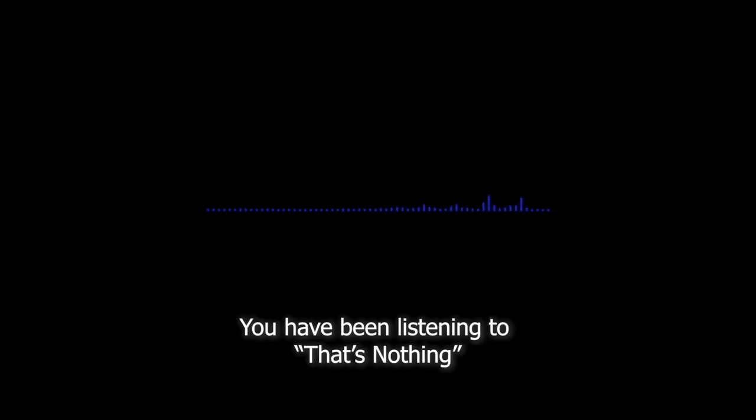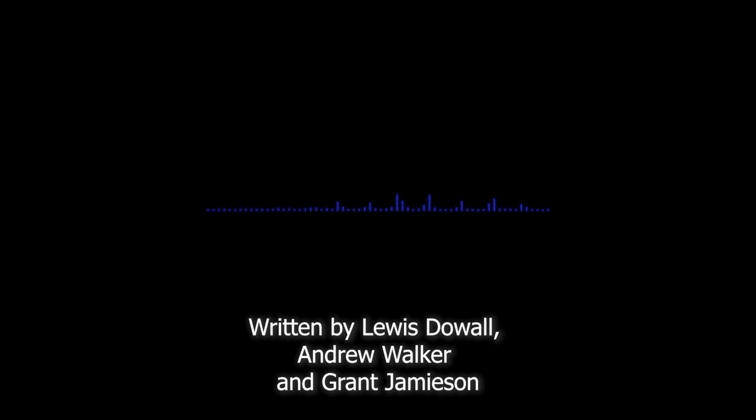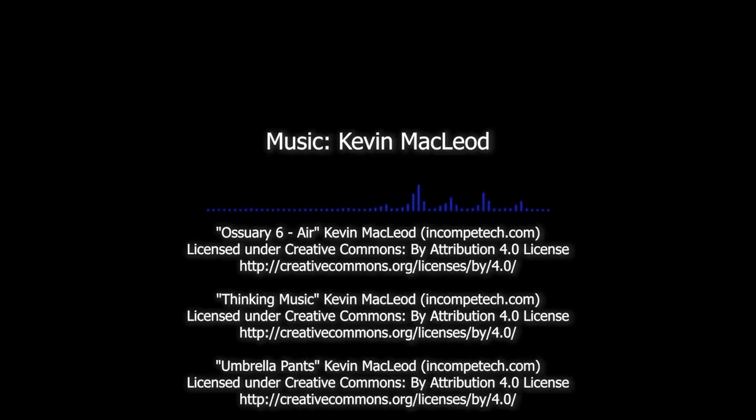You have been listening to That's Nothing, written by Lewis Dowell, Andrew Walker, and Grant Jameson. The Scottish Slasher was played by Craig Miller. Granite Guillotine, Andrew Reid. Kara, Ruta Katie. Sound design, Grant Jameson. Sound effects from freesound.org. Music, Kevin MacLeod. The director was Grant Jameson. Producer, Andrew Walker.